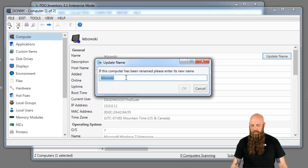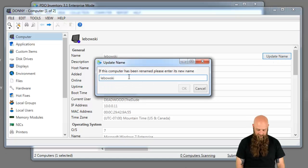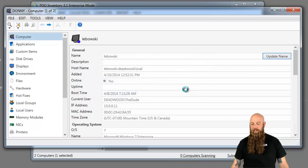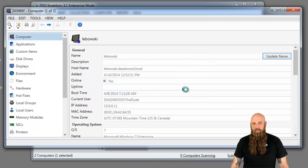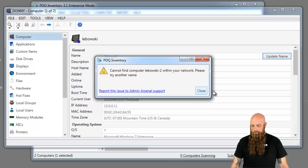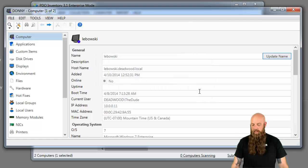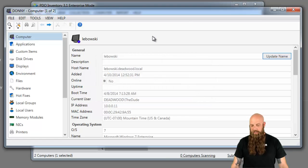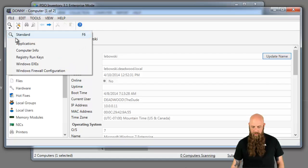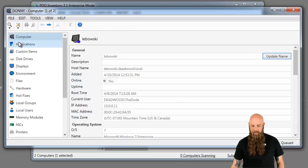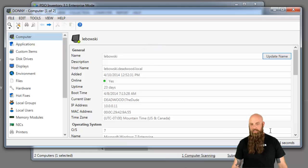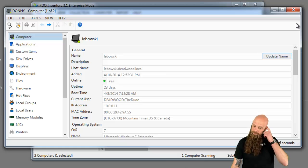Notice if I change the name to something that doesn't exist, like Lebowski2, it will fail if it can't find that DNS record. It can't be resolved. So I've just changed it to Lebowski. Let's go ahead and do a scan and see if that actually works. Yep, there it is. It sees that it's online and the scan is running. That's the manual way.